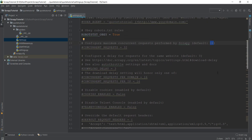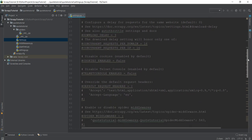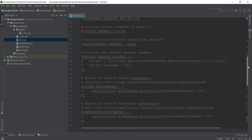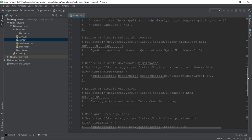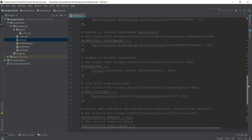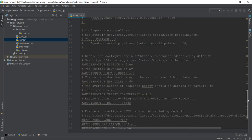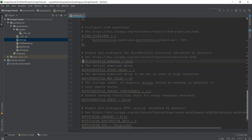Coming down further in the file, it has this term called auto throttle. We are going to be going into it a little bit — it basically also helps to make sure that the website we are scraping does not get overloaded.